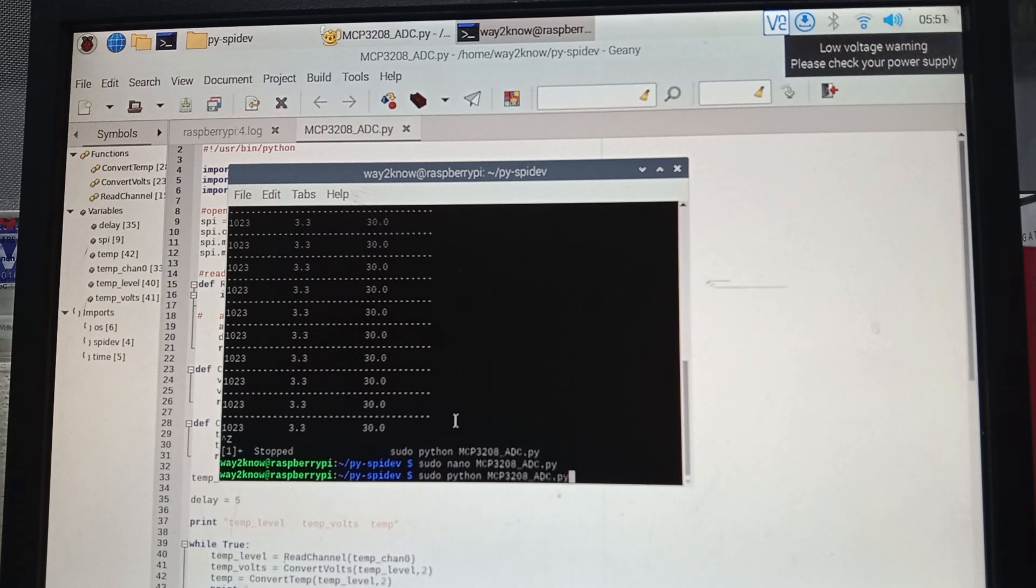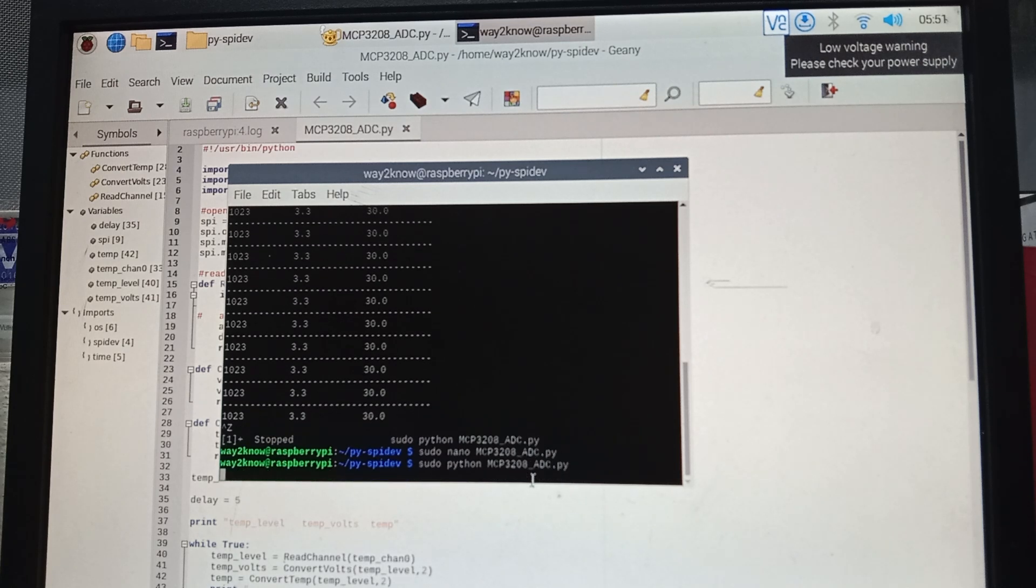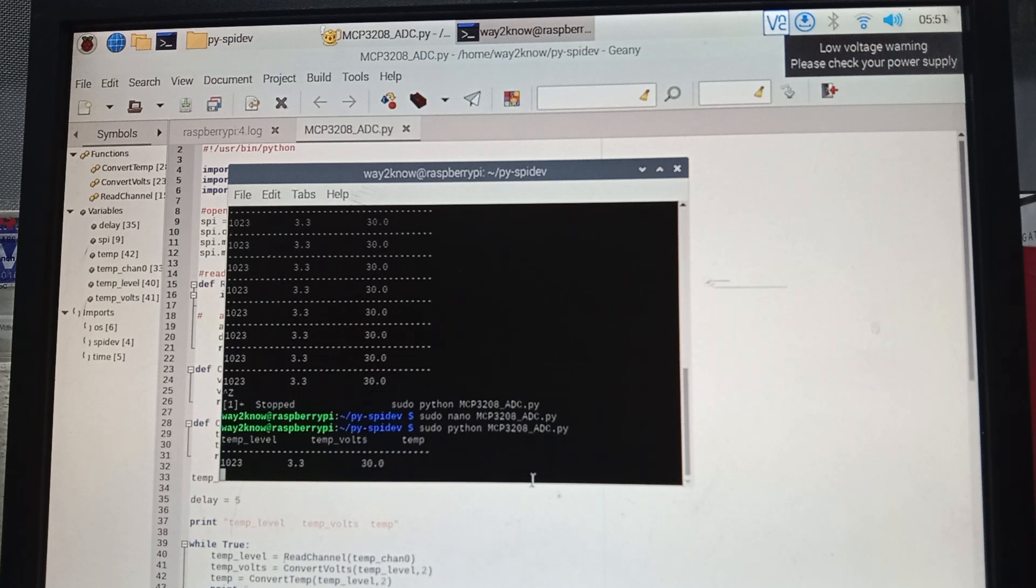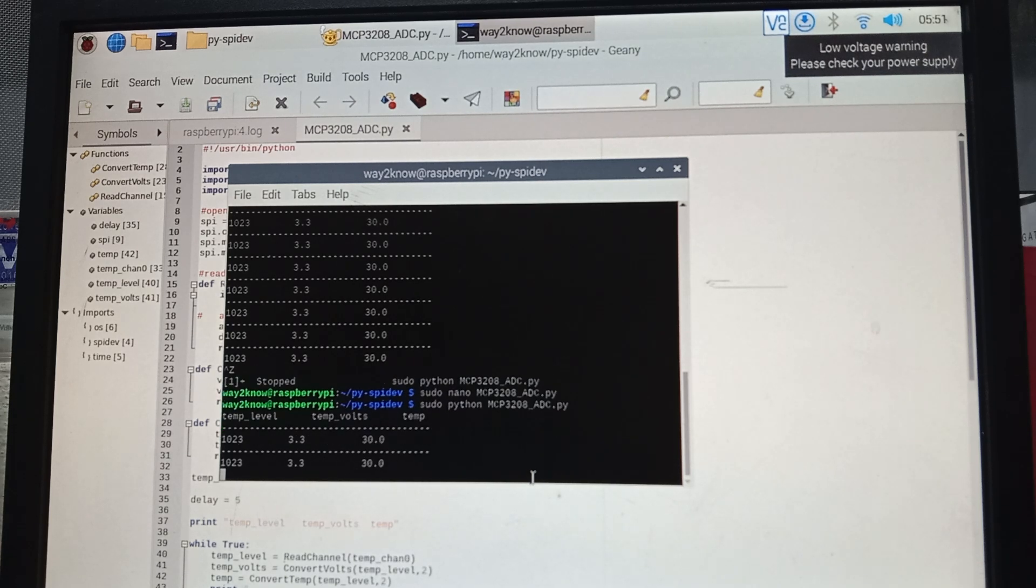Now if you want to run sudo python mcp3208-adc.py, just press Enter, and the whole program runs as is. Thank you.